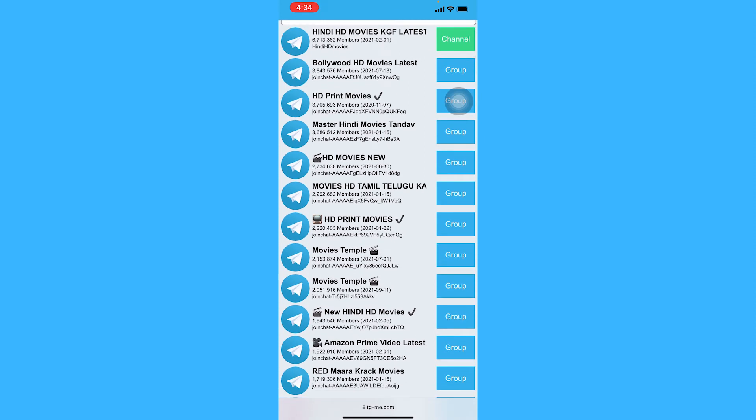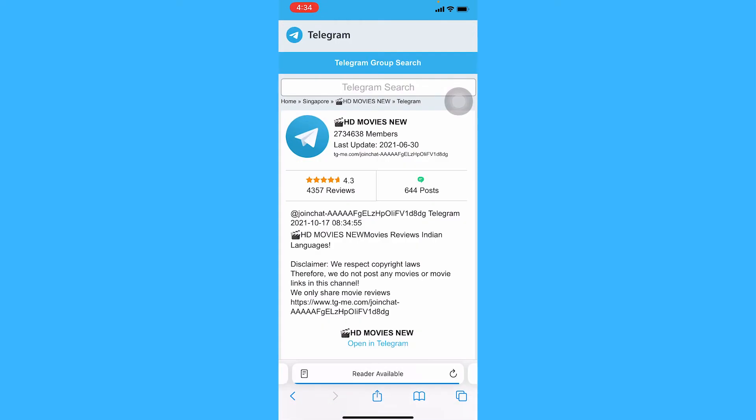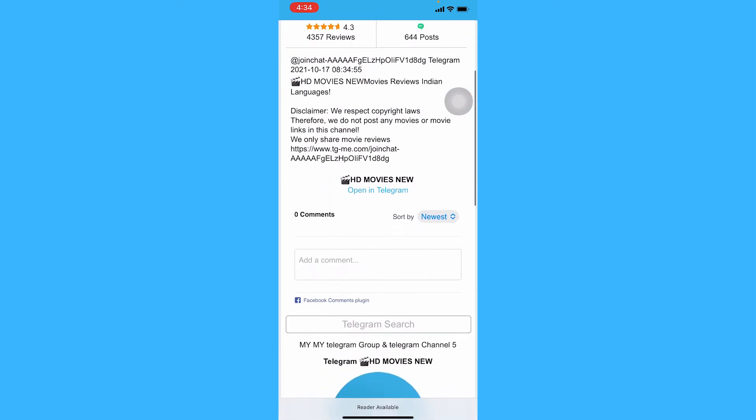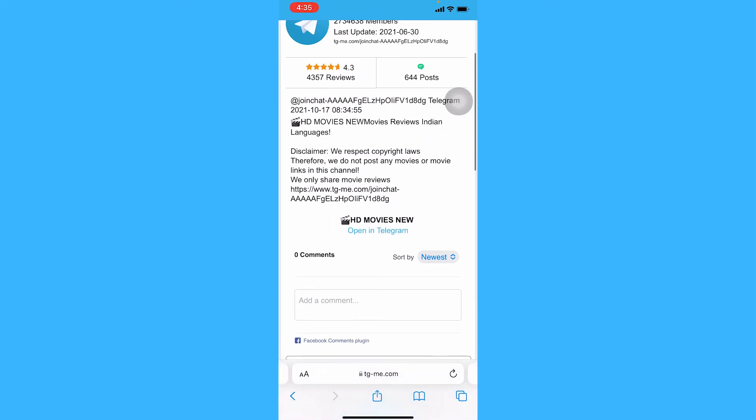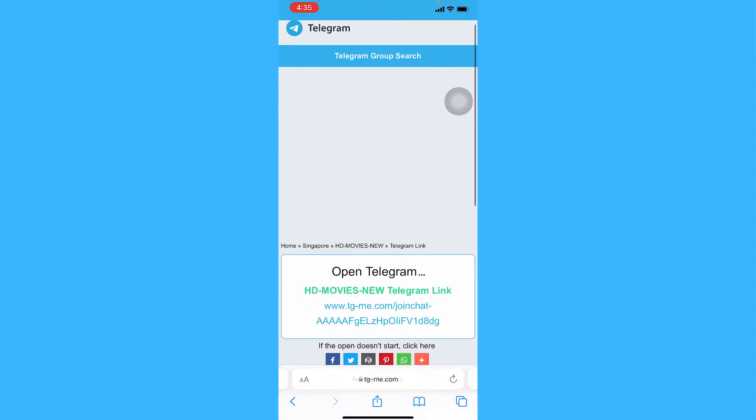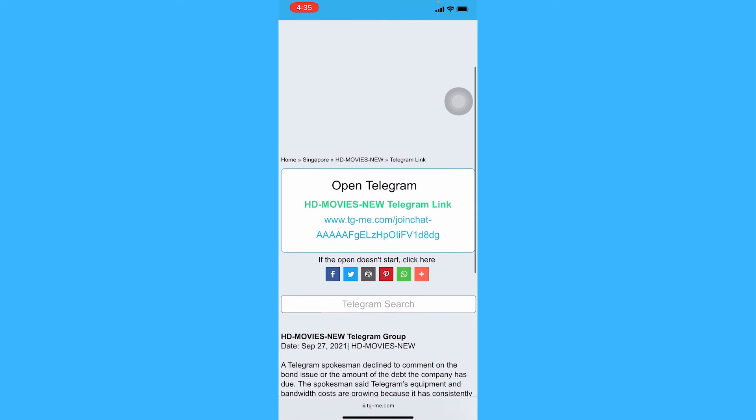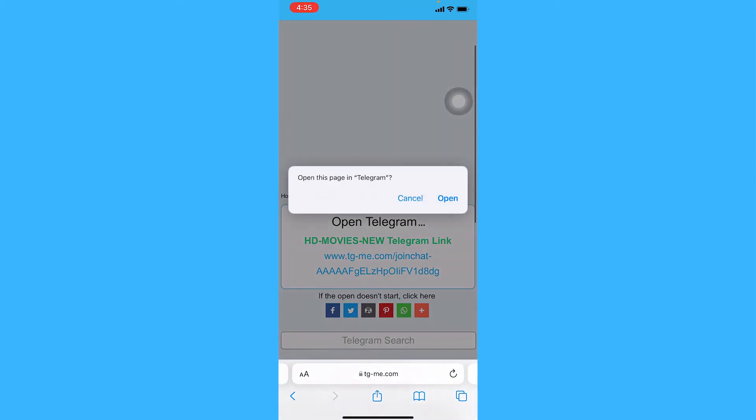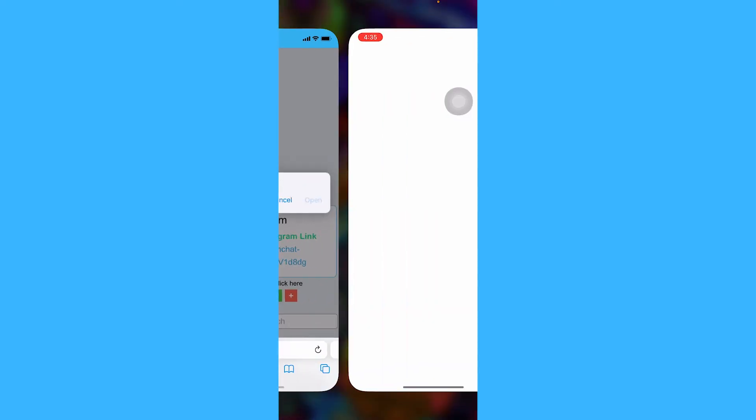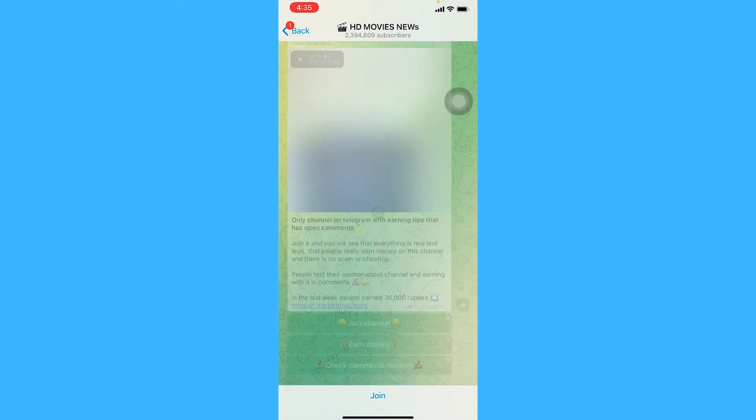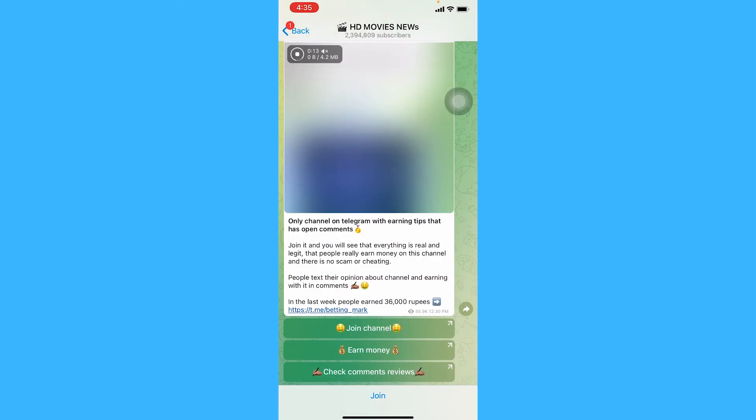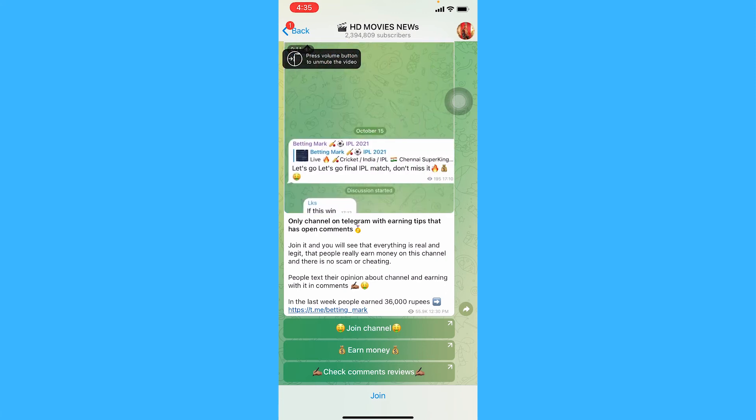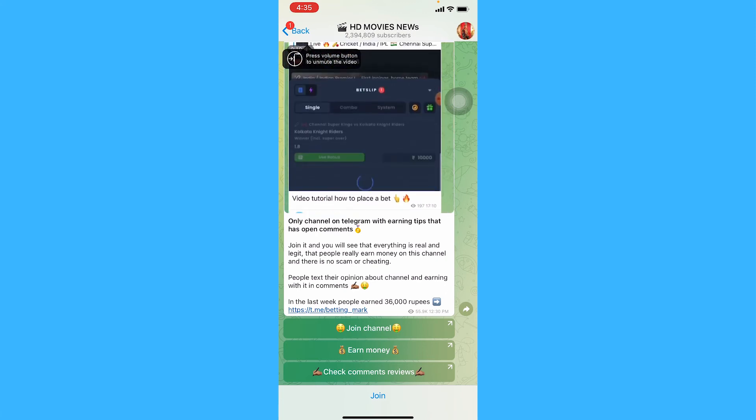I'll tap on it and then what you want to do is tap on open in Telegram. And then once this pops up, tap open and now you can tap join to join this group.